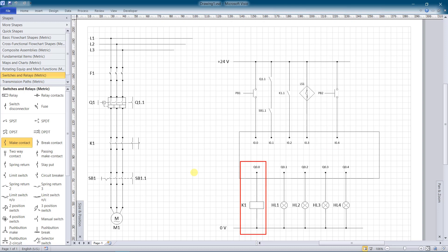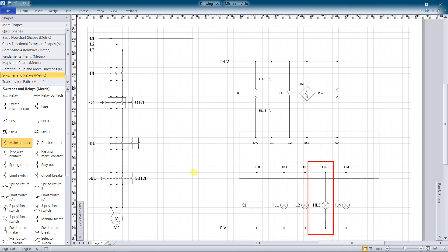As mentioned earlier, K1 is a magnetic contactor that starts or stops the motor. HL1 is an indication that control voltage is OK. HL2 is an indication that conveyor is running. HL3 is an indication of the control fault. HL4 is an indication of the rotation fault.